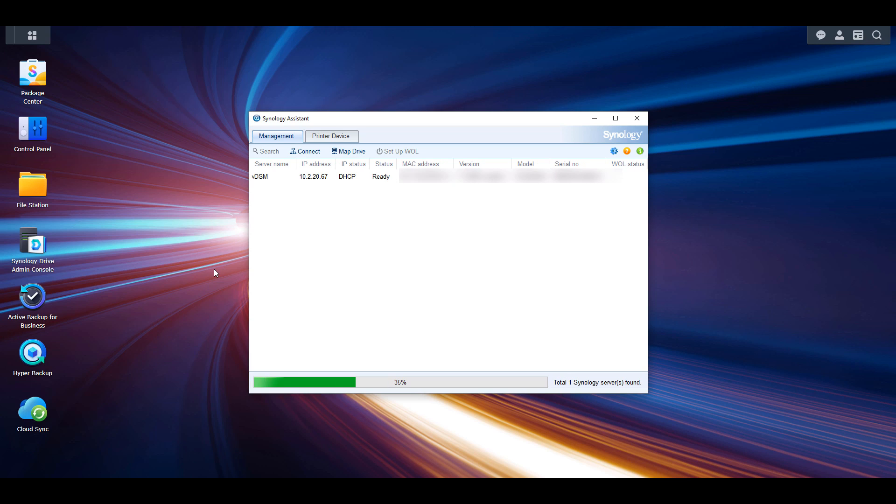When you download it, you can search your entire local network and any NAS devices found will be displayed here.